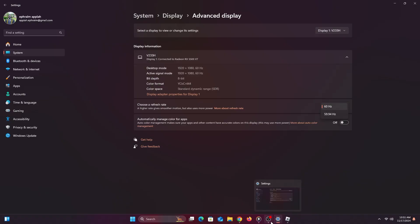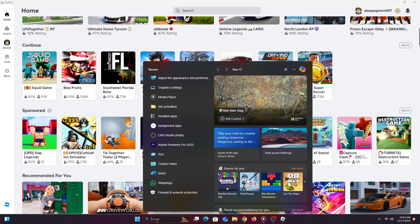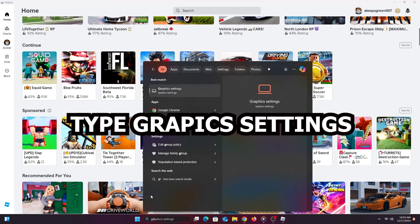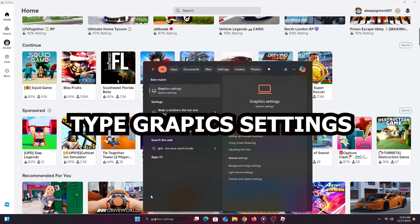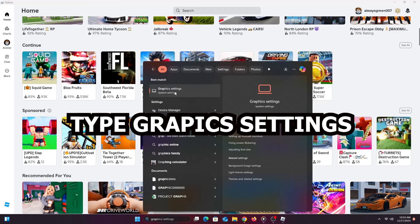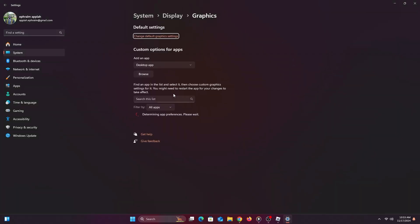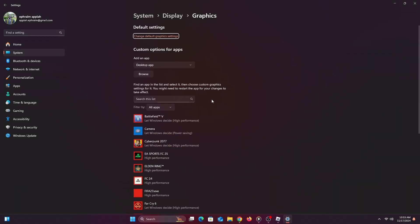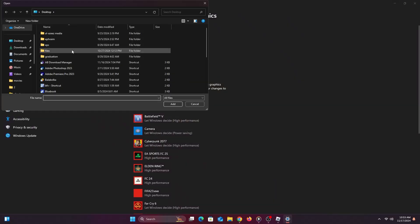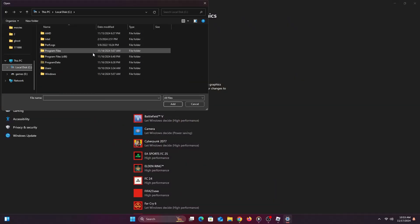Come back to the search bar and type 'graphic settings.' Select the first option that pops up and you'll be greeted with a screen showing your games and applications.